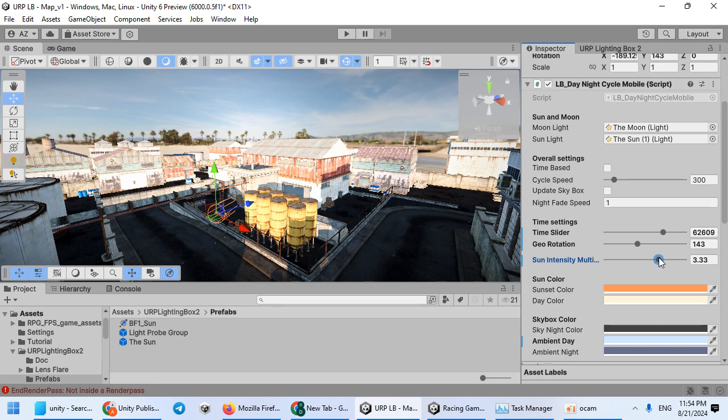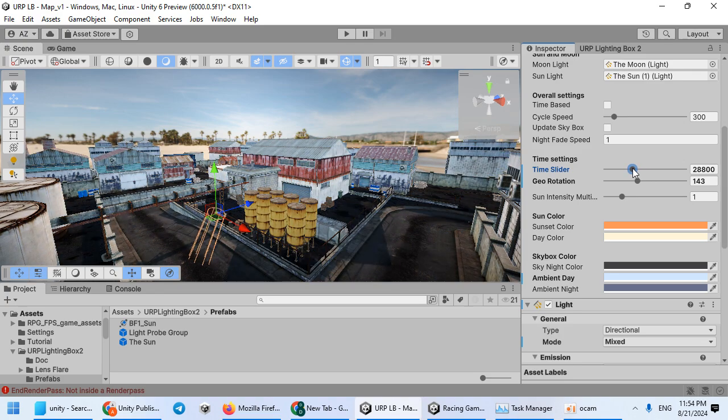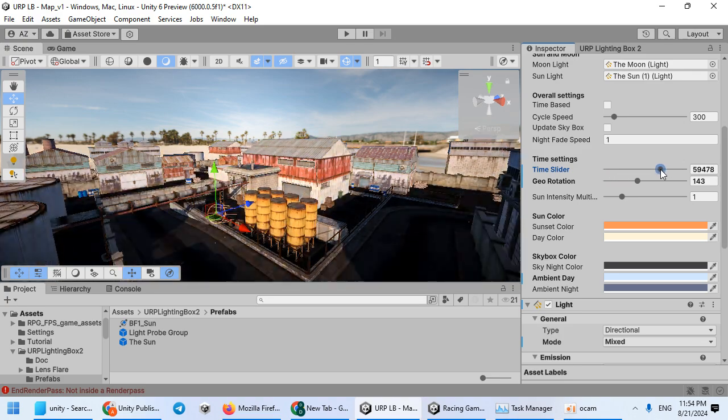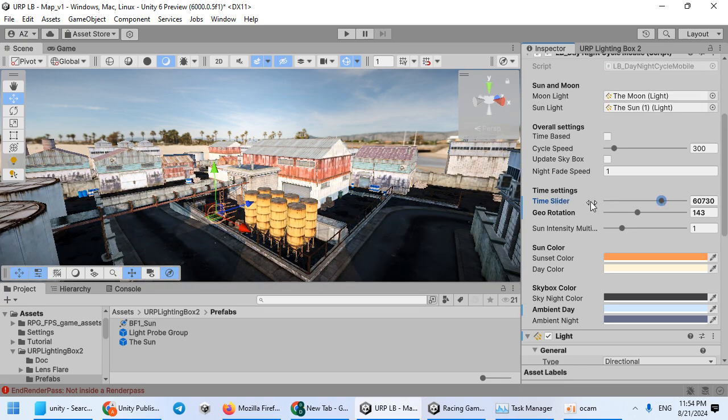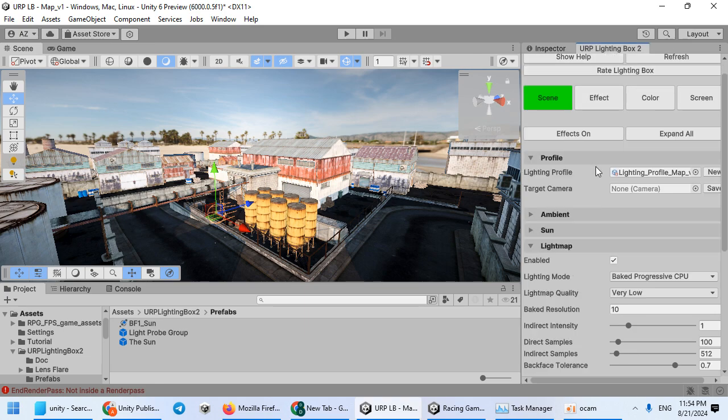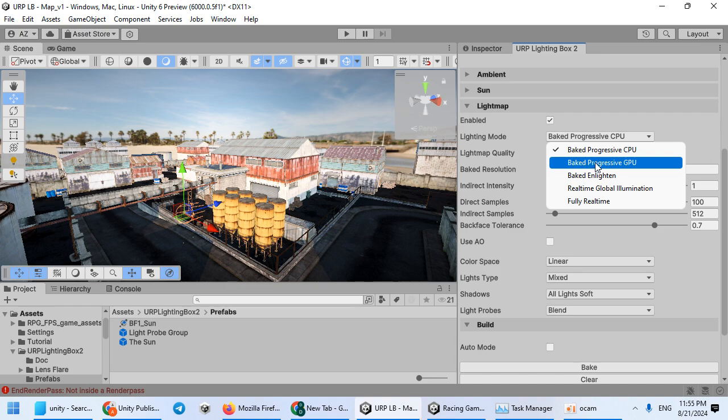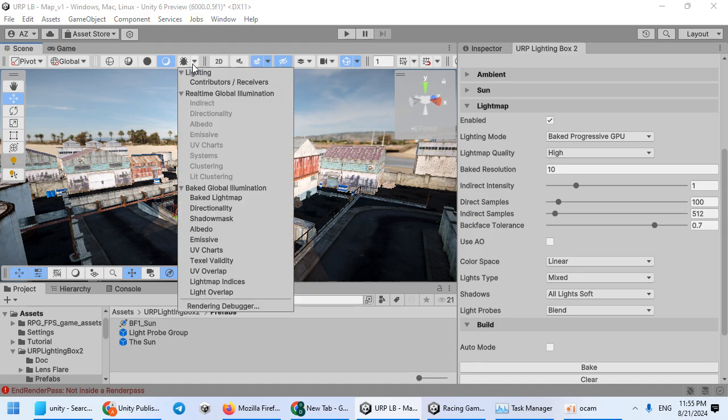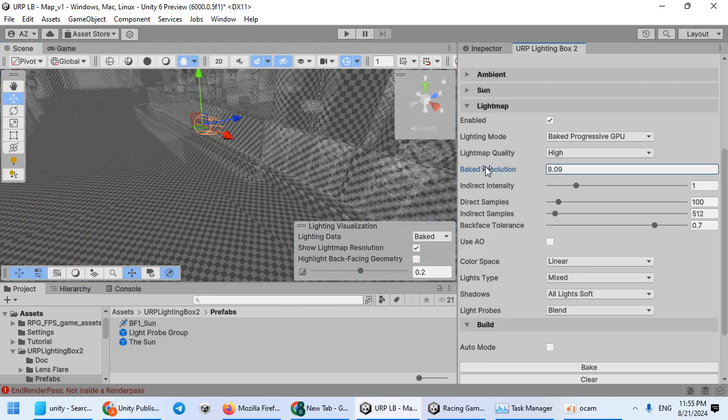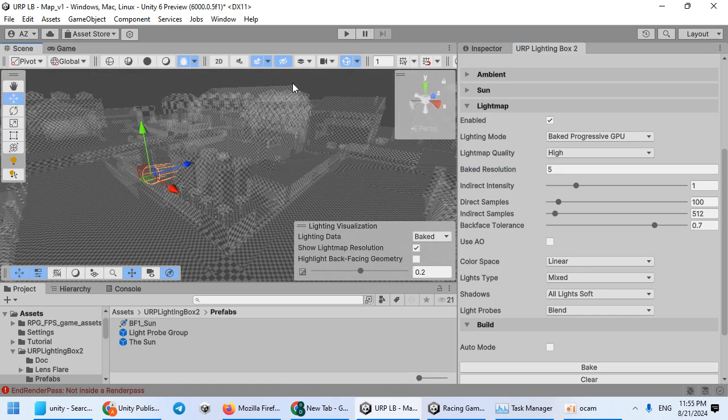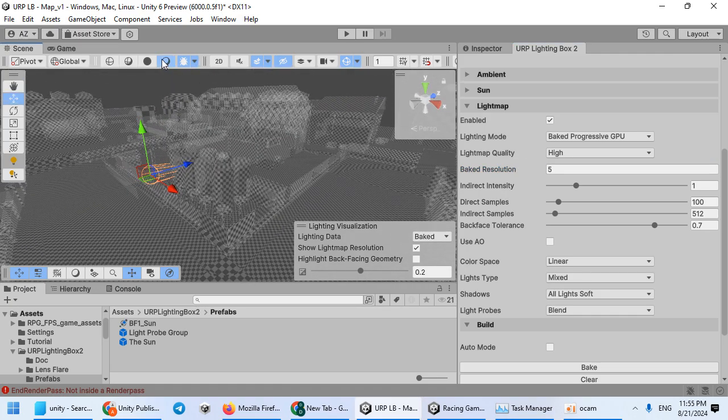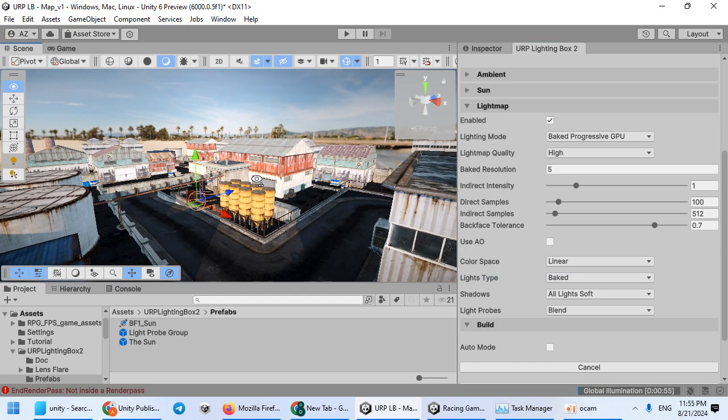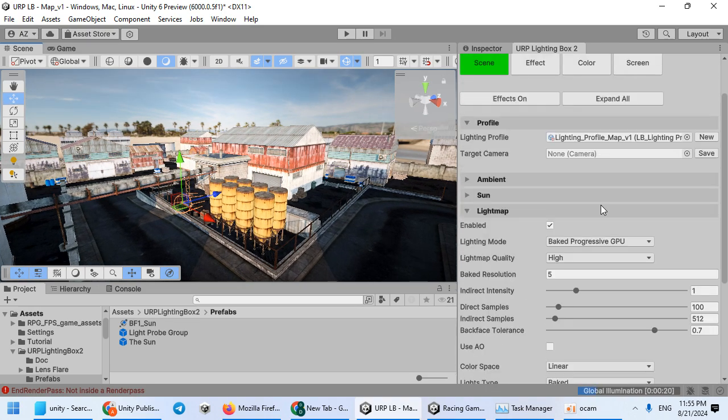This is the sunlight intensity. Now I want to bake the lighting for the scene. Here is the GPU baker. The resolution is based here. You can see the resolution. First, use a low value to find the proper lighting.